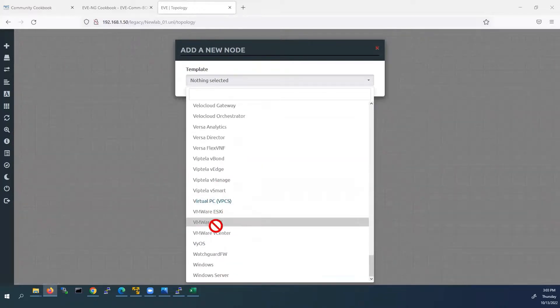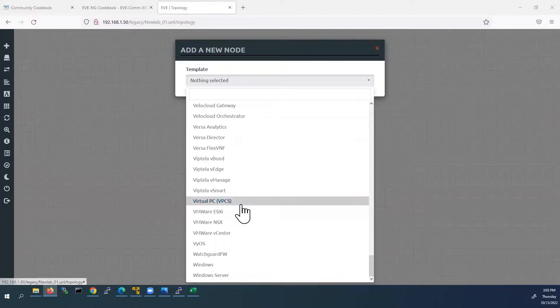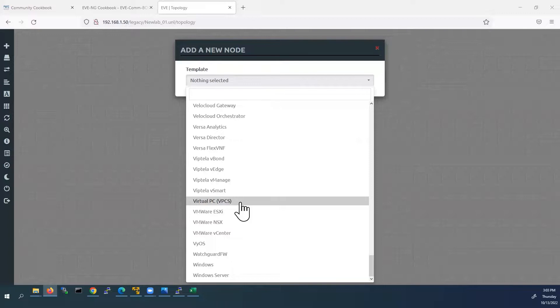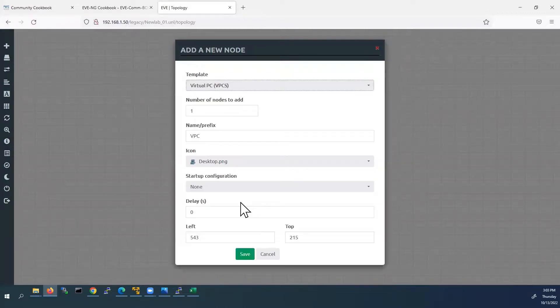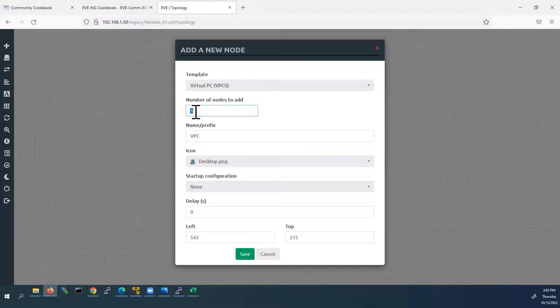I will scroll down further. Here we can see this virtual PC. This is in blue color. This is enabled by default. So for the lab purpose, I will use this virtual PC. Click on that. And number of nodes. I will use 2. And click save.